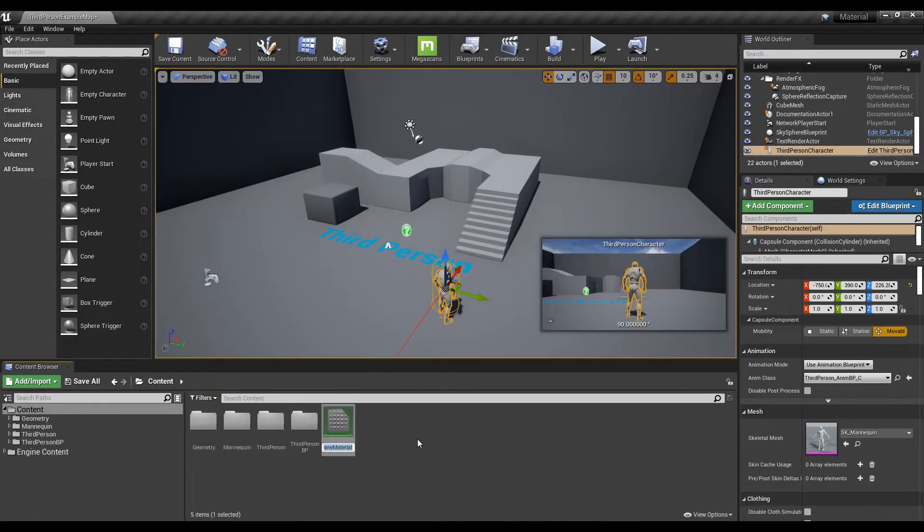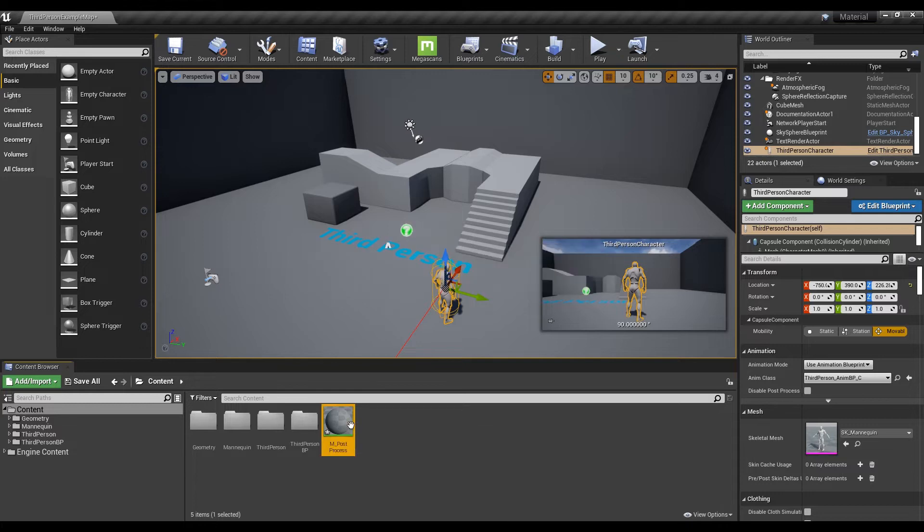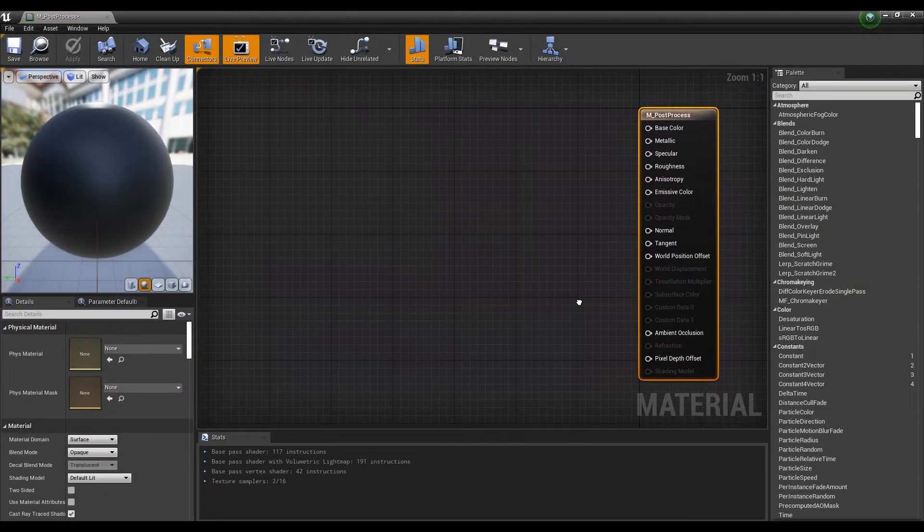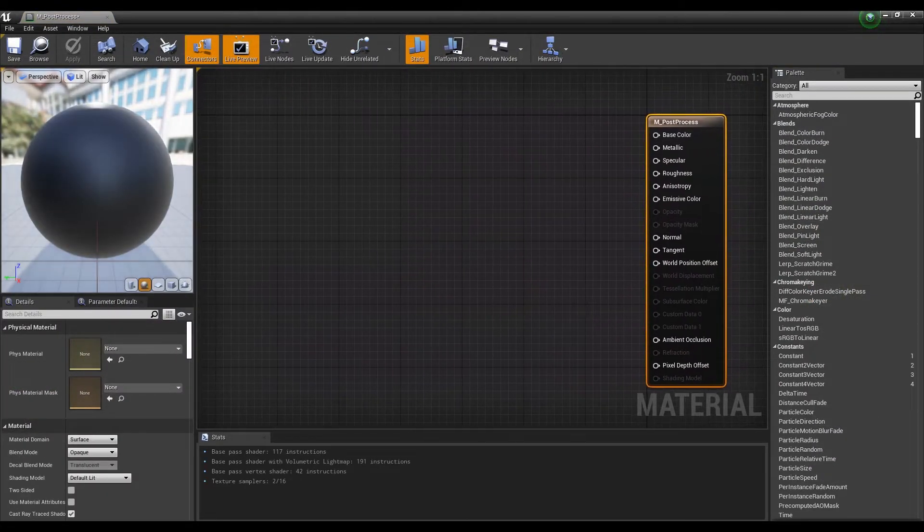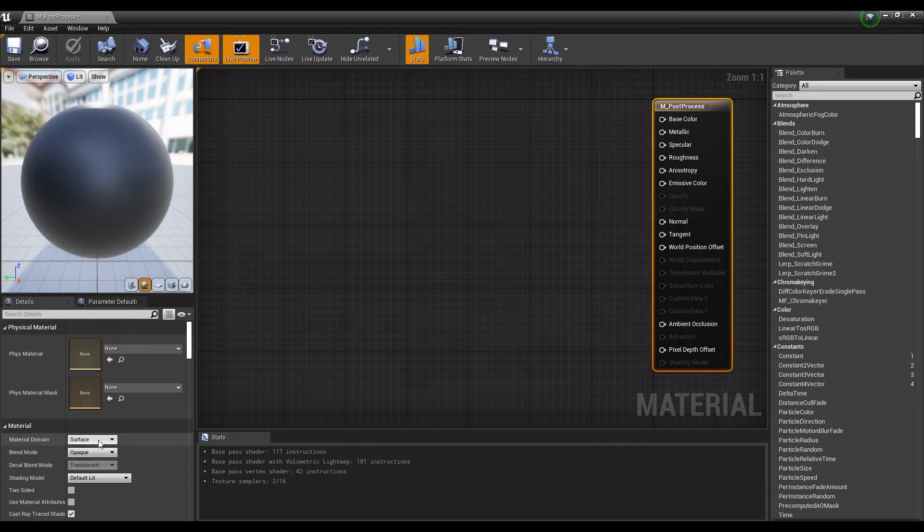Next, create a material and click on it to open a window. Set material domain as post process.